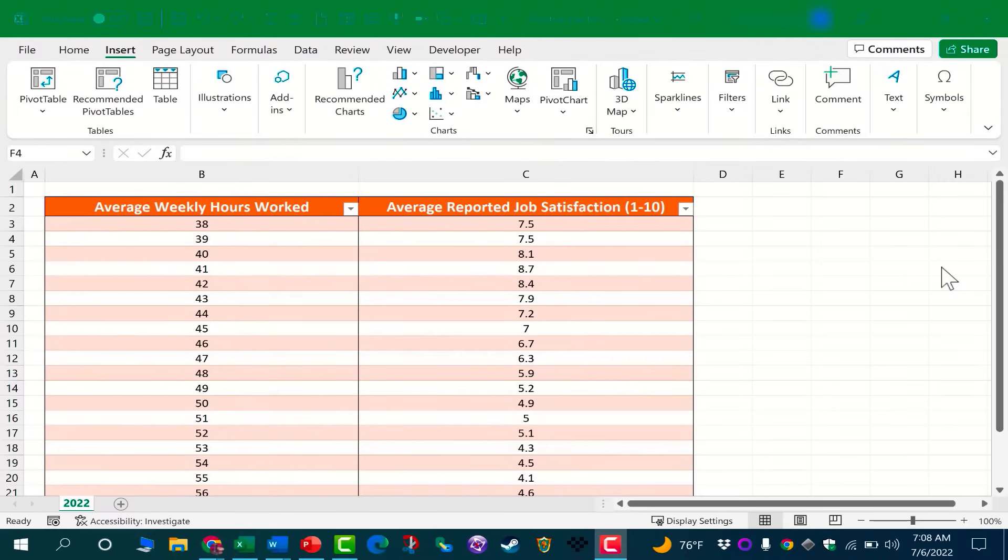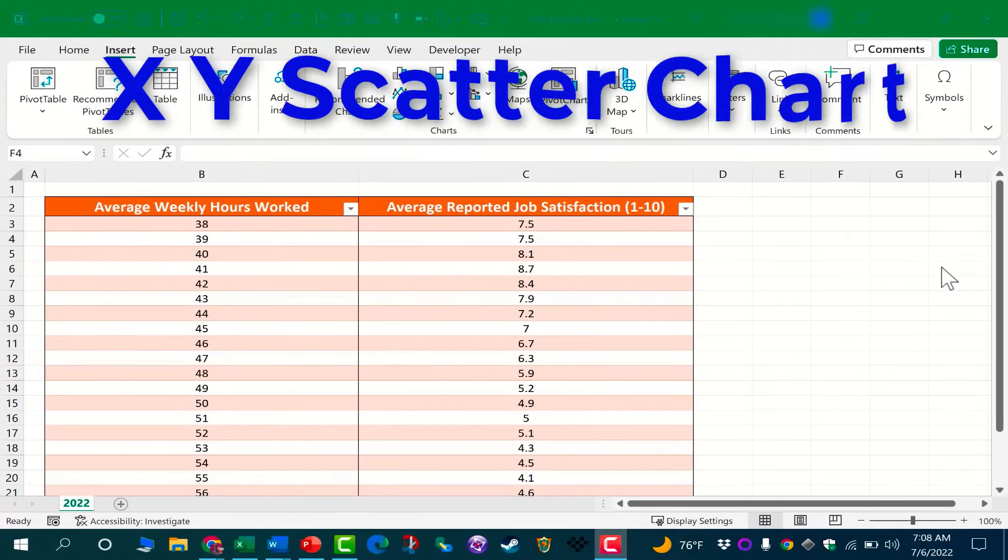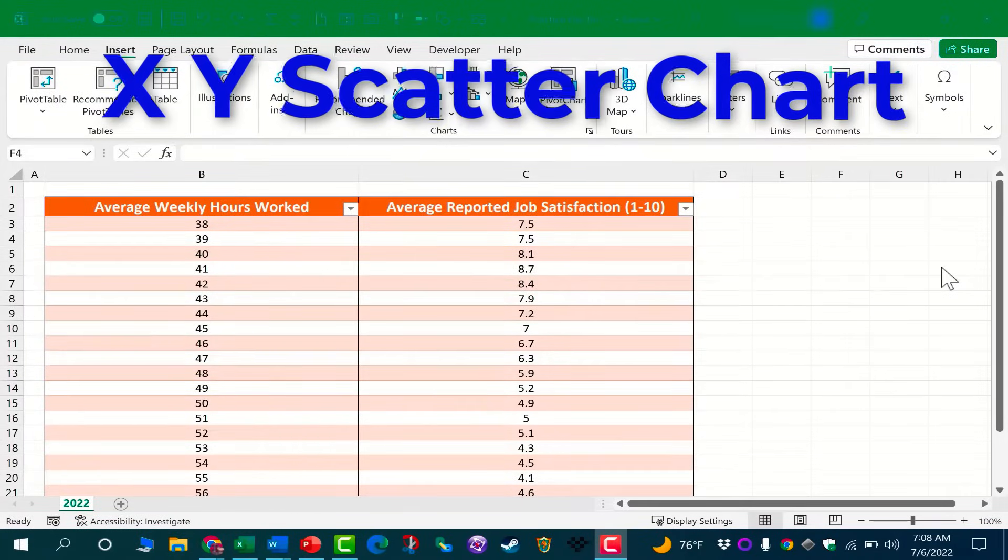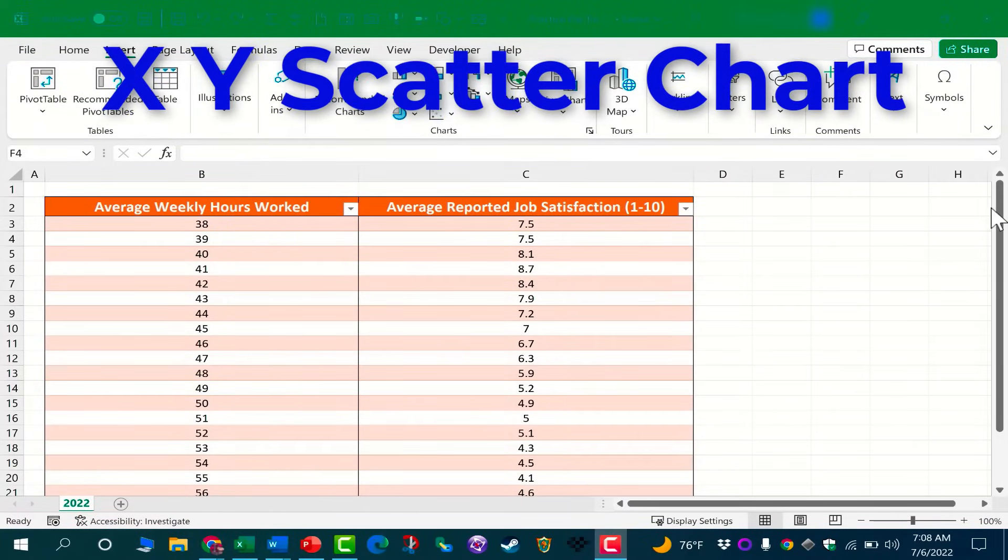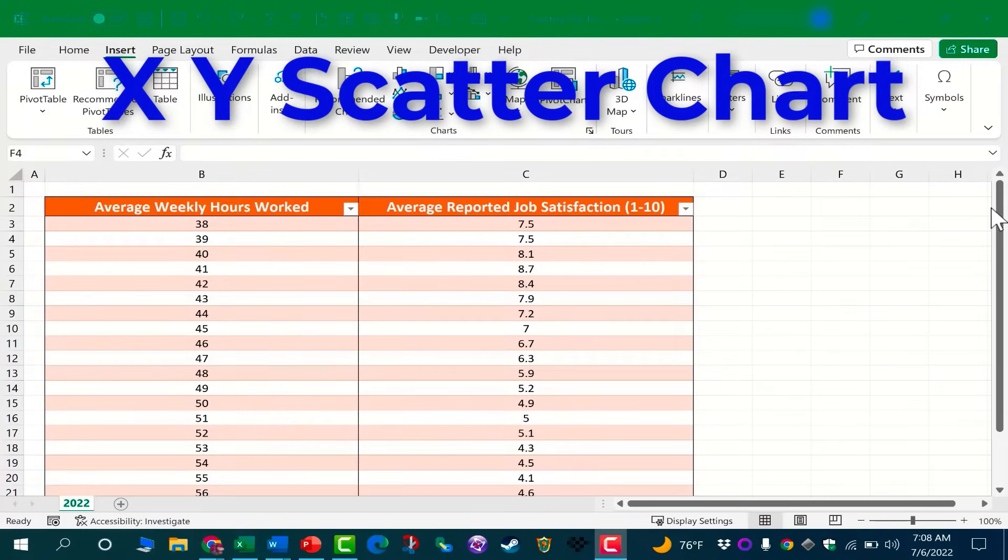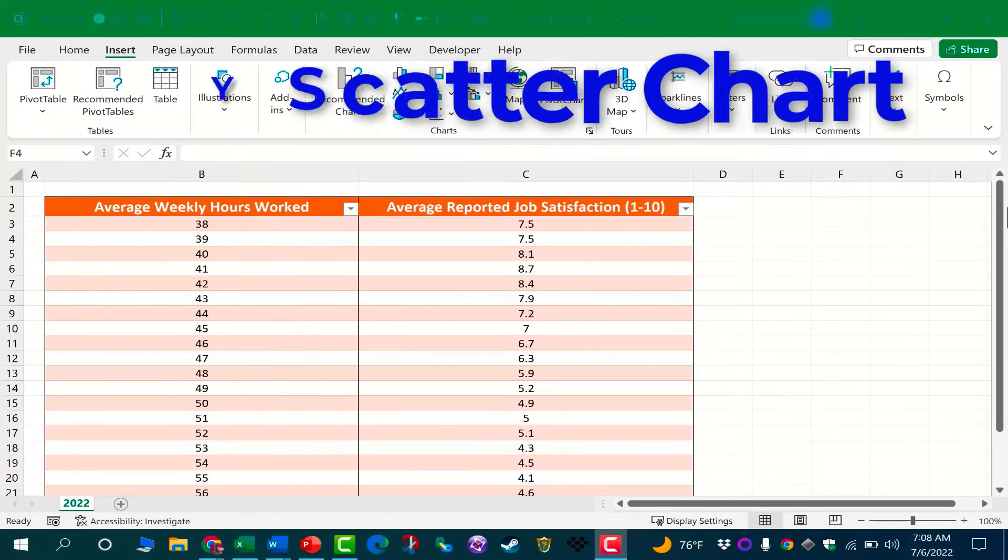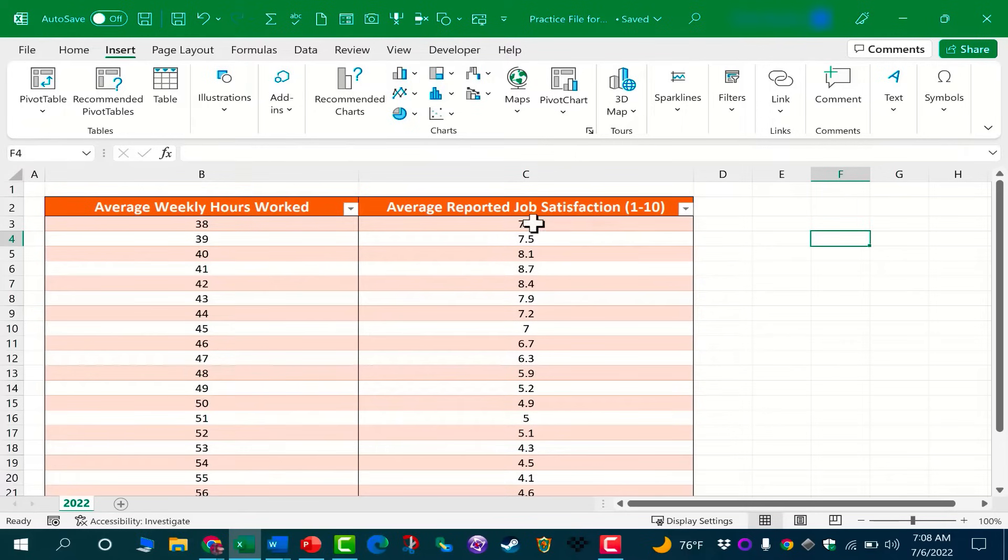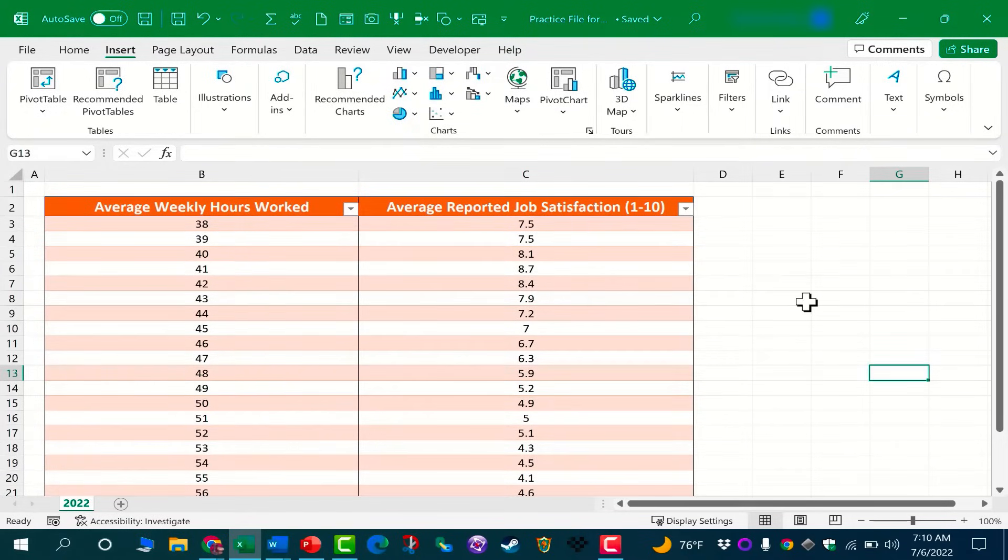In this video, I will show you how to create an XY scatter chart in Microsoft Excel. Typically, when you create an XY scatter chart, the idea is you're trying to investigate the relationship between two different values.